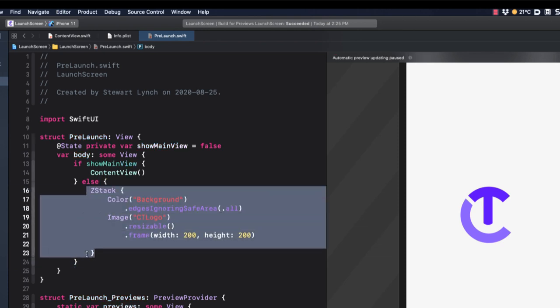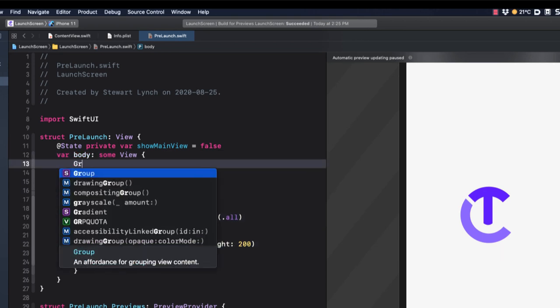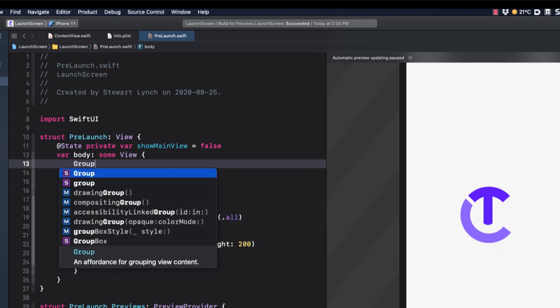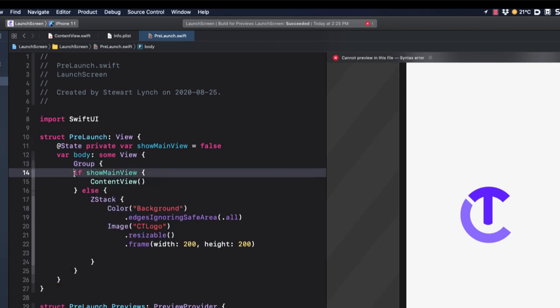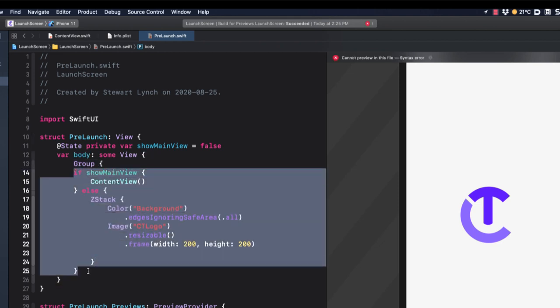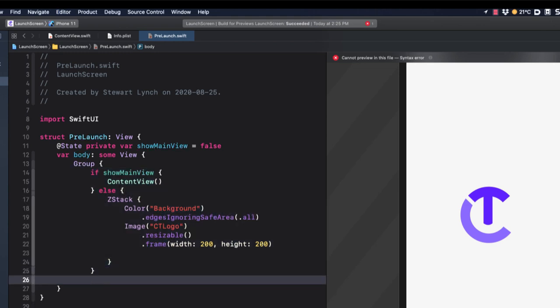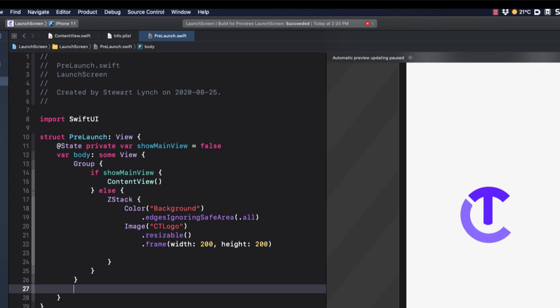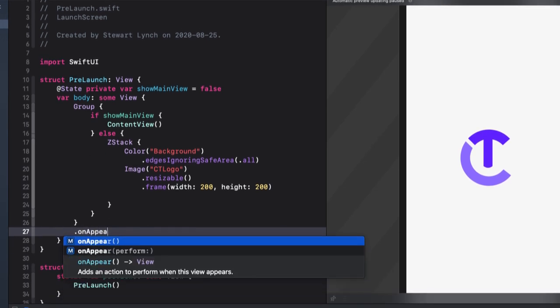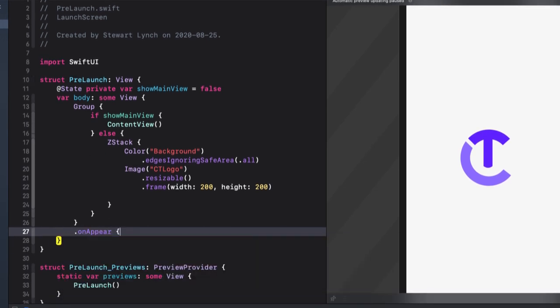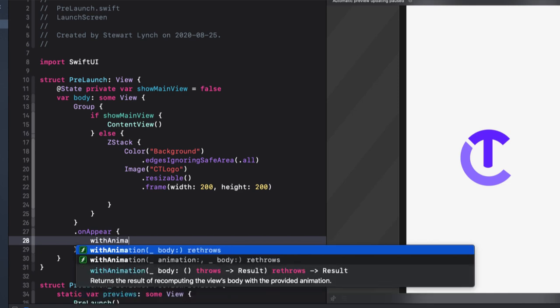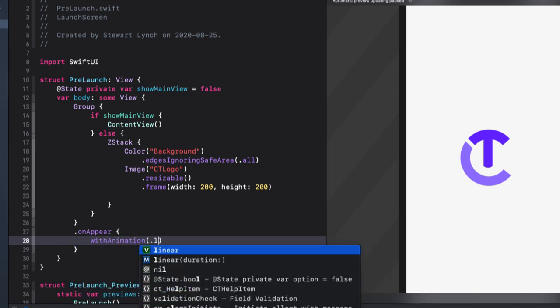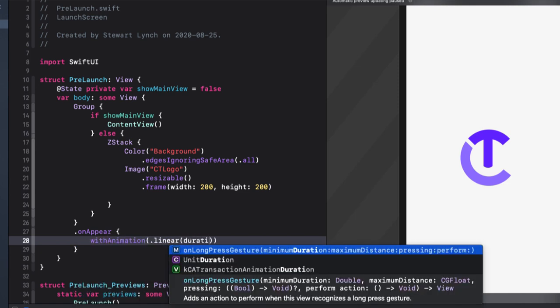The problem is that I want to create an animation that will transition from the launch screen view to the content view by toggling that show main view value. The way to do this is to embed that if else block inside a group. And then on the group, we can perform the on appear function.